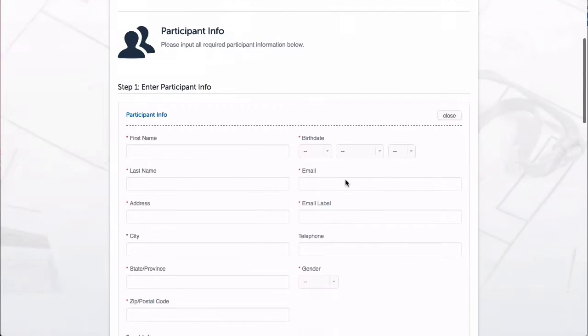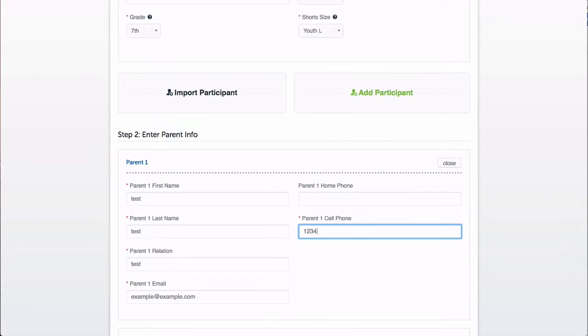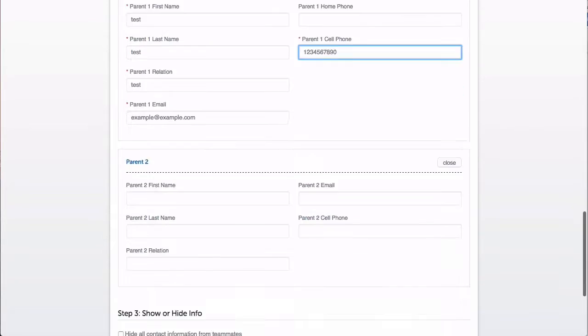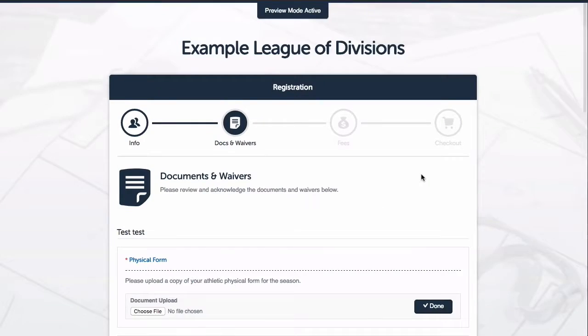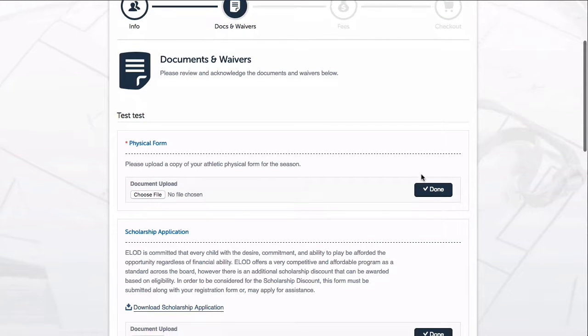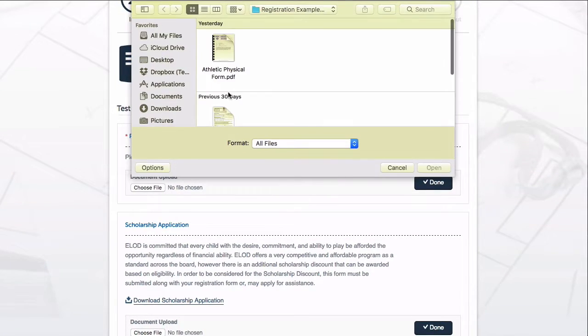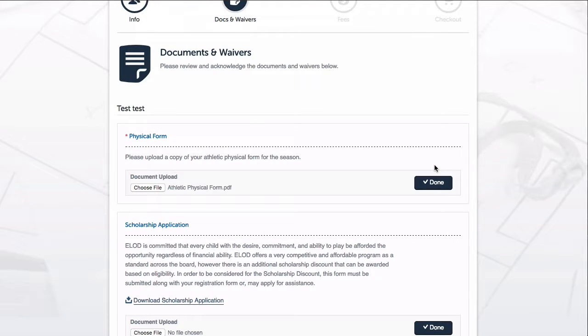I'm going to jump ahead through this first screen so we can see the waivers and documents section. Here I can see how the documents and waivers will appear to the registrant. For this first document, I'll click Choose File to fulfill the document upload requirement, then click Done.